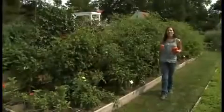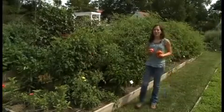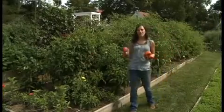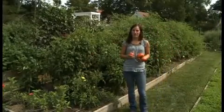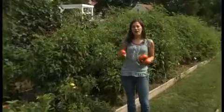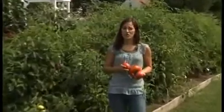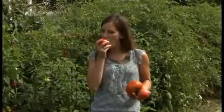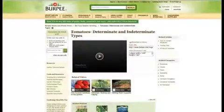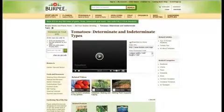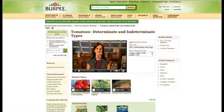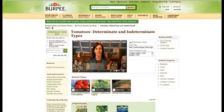The key to growing your best tomato garden is to scout your plants regularly. Keep an eye out for these issues and handle them early before they get out of control. Be sure to watch all of our tomato videos at burpee.com. Happy gardening!